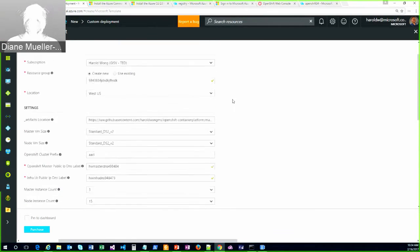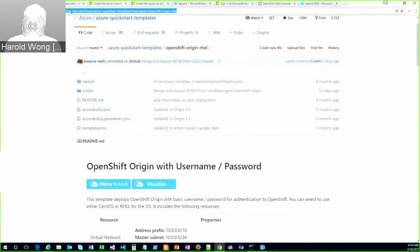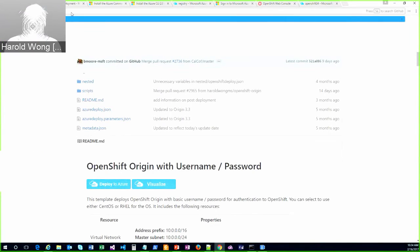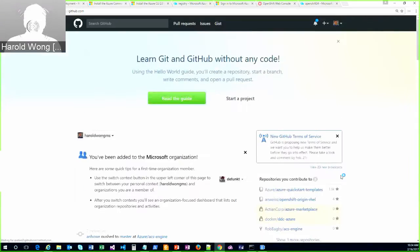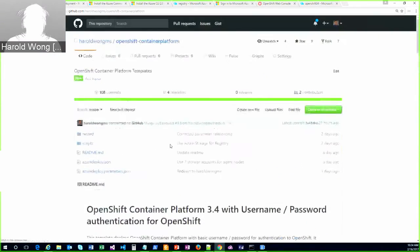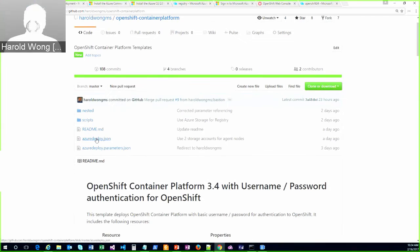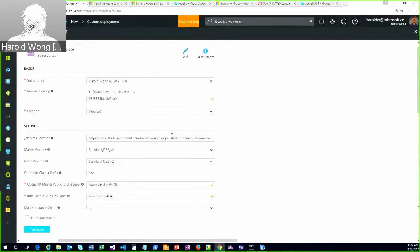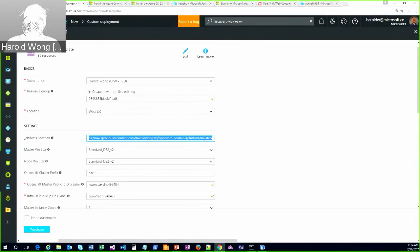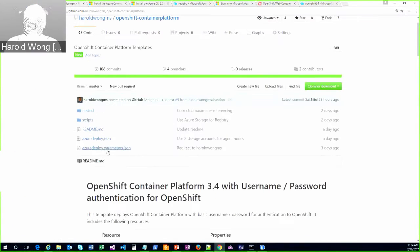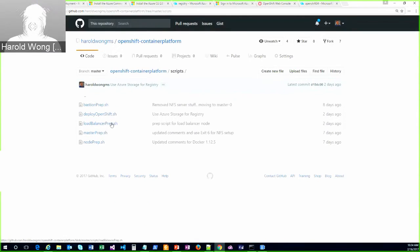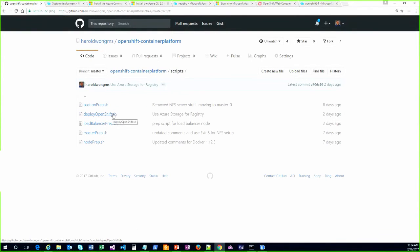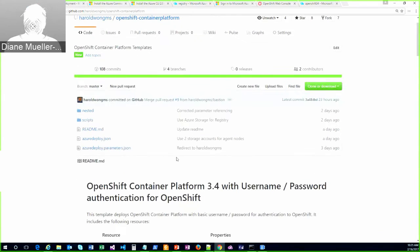And there are pointers that go back to it. So if I'm looking at my GitHub, let me just bring this back up. In this azuredeploy.json file, which if I come over here, you'll see there's this artifacts location. It points to my GitHub repo under master, which is essentially here. So whenever a script runs, it literally pulls it from this scripts directory.